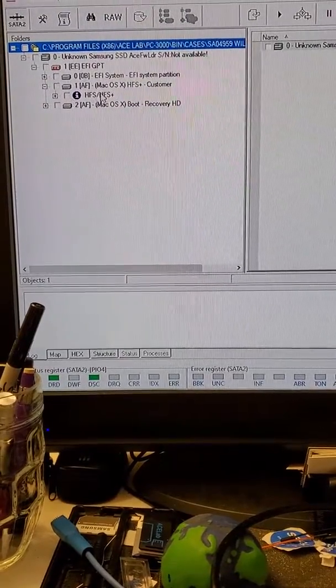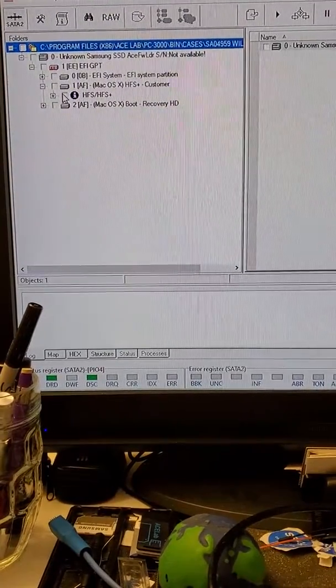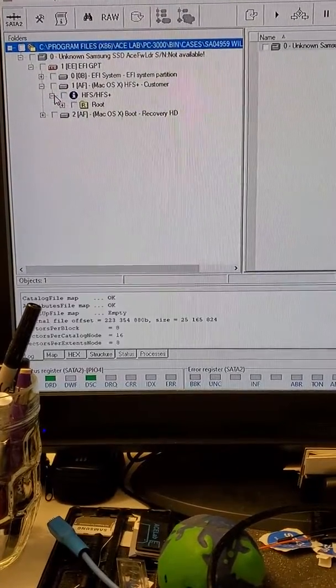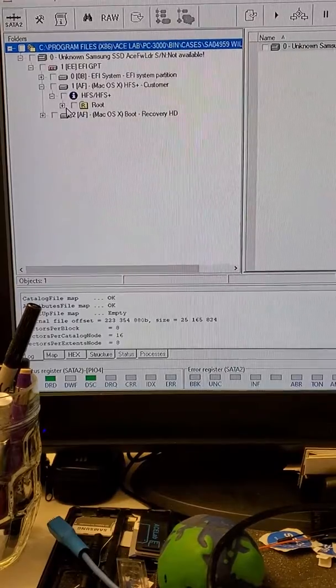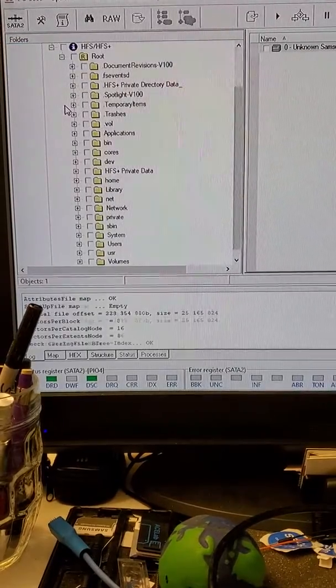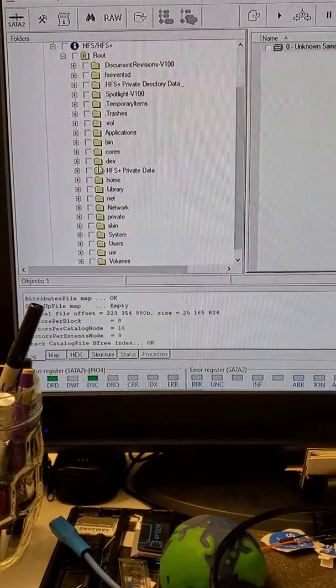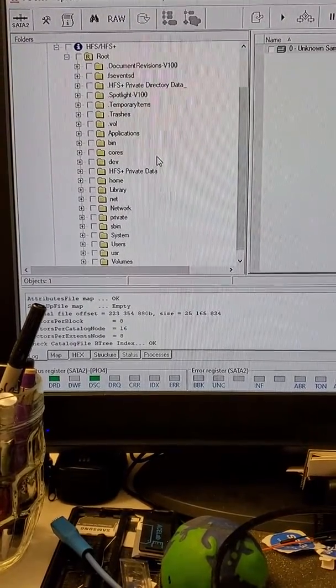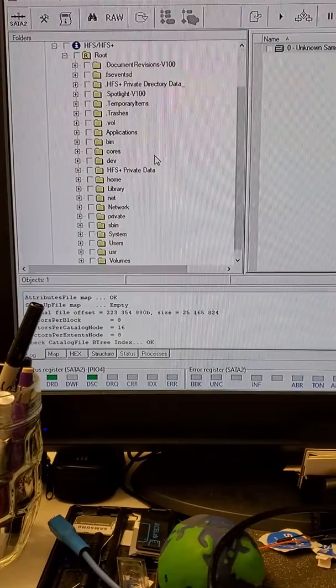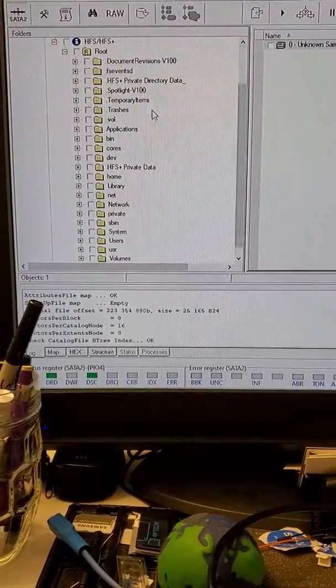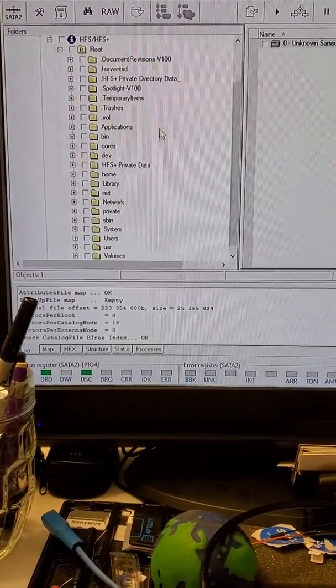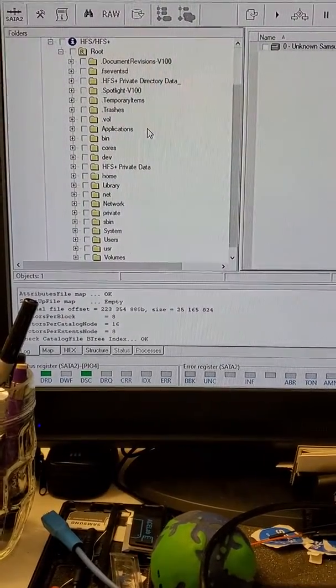And look at that, we can see volume information, and we are about to see data. Boom! You see, so the solid state is never dead. It's actually recoverable.